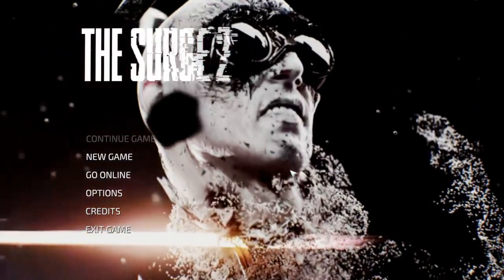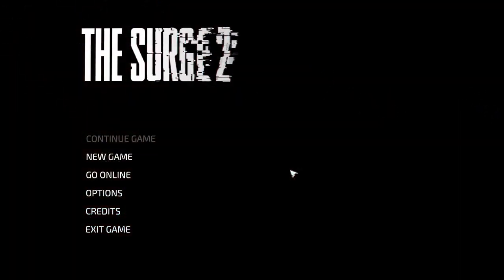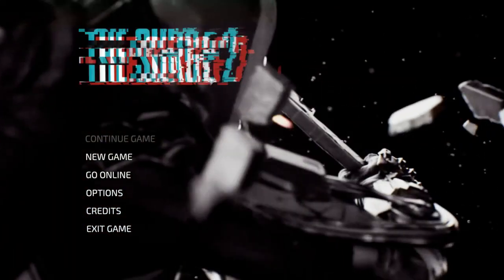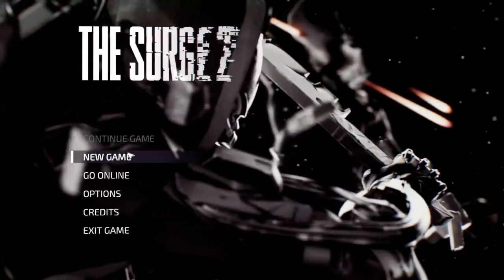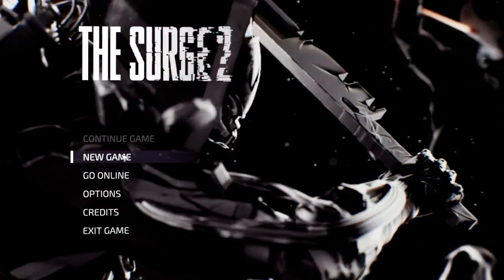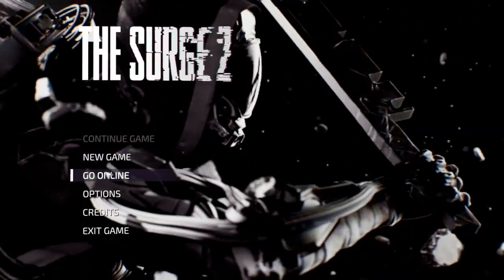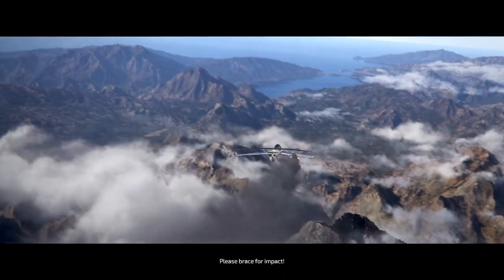Hey guys, in today's video I'm going to show you how to download The Surge 2. It was only released yesterday and it's been cracked already.